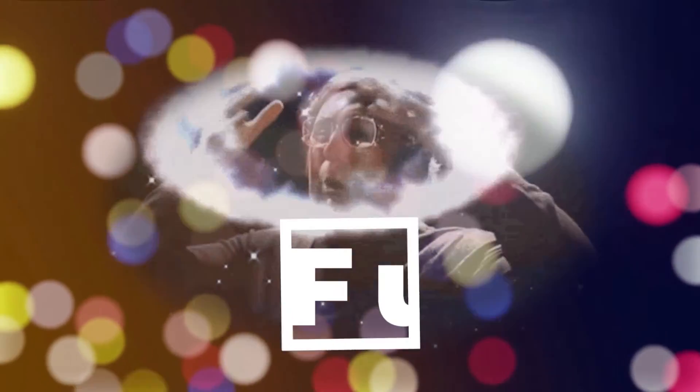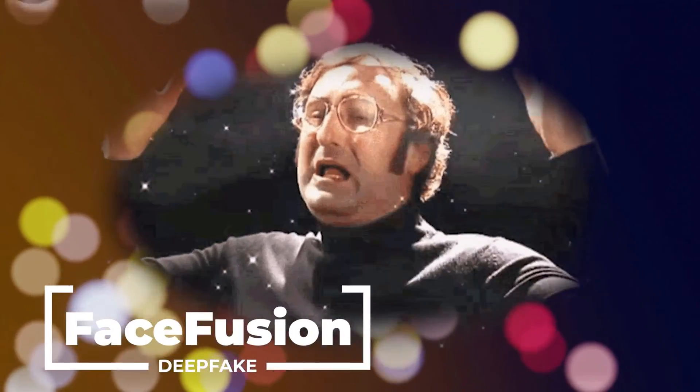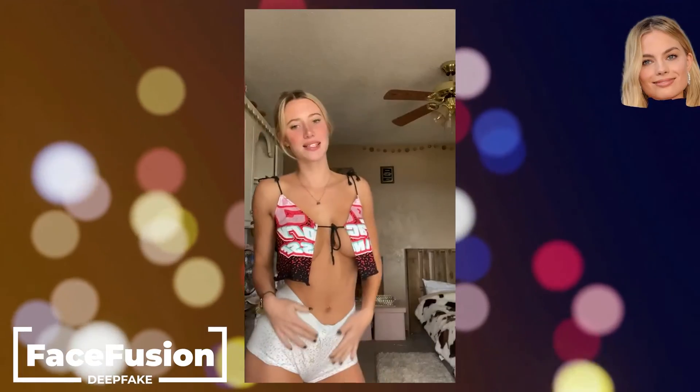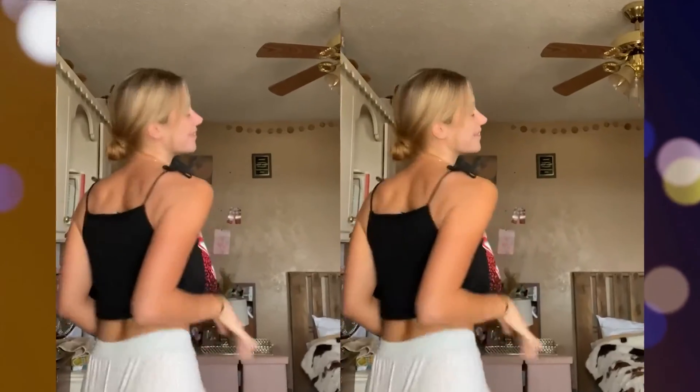We've got something mind-blowing for you today, Face Fusion, the face swapping tool that's turning heads. Imagine this, deep faking with just one image, and the quality is so incredibly good it'll make your jaw drop.